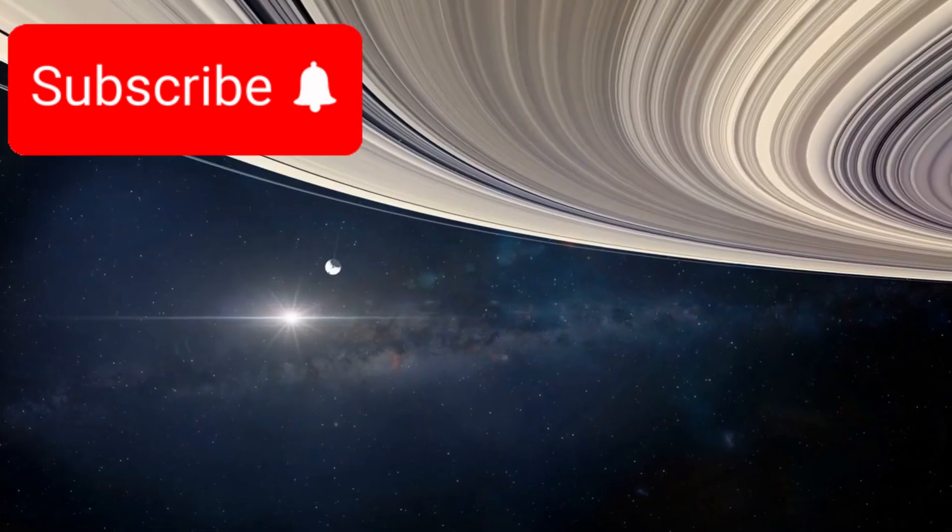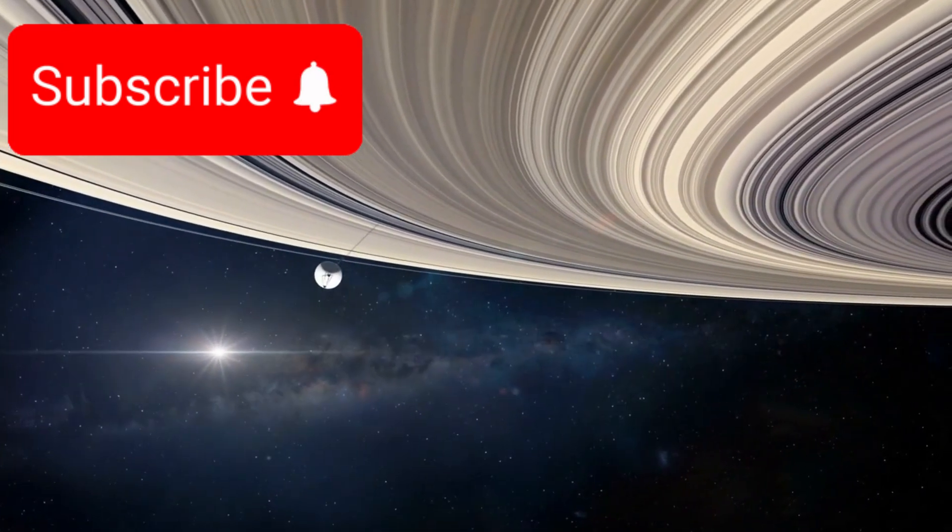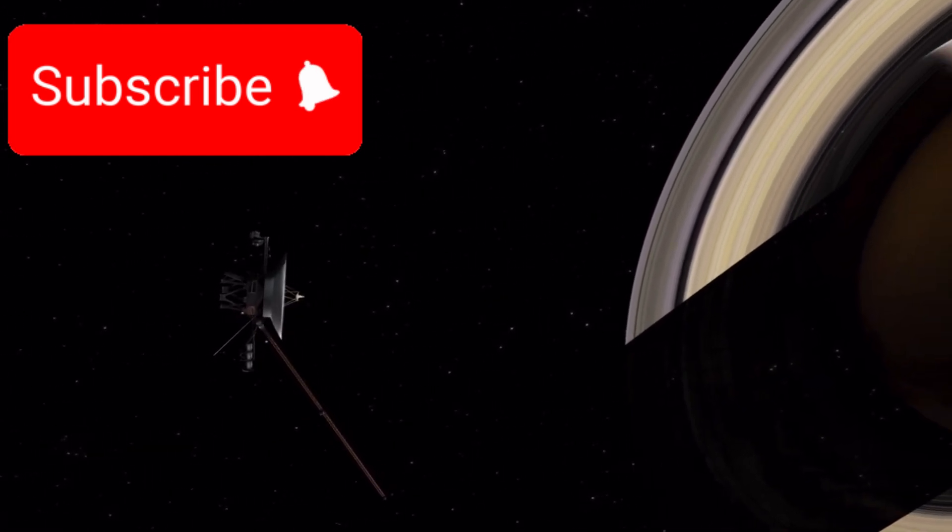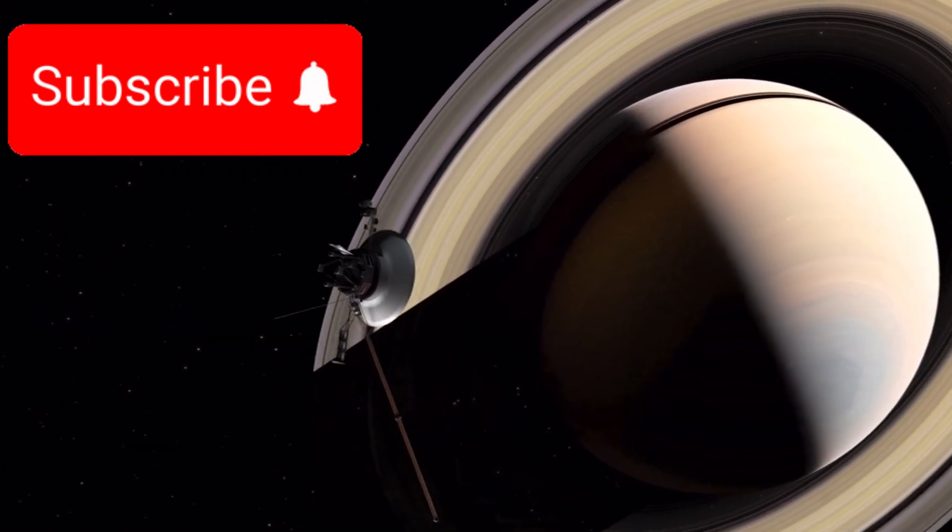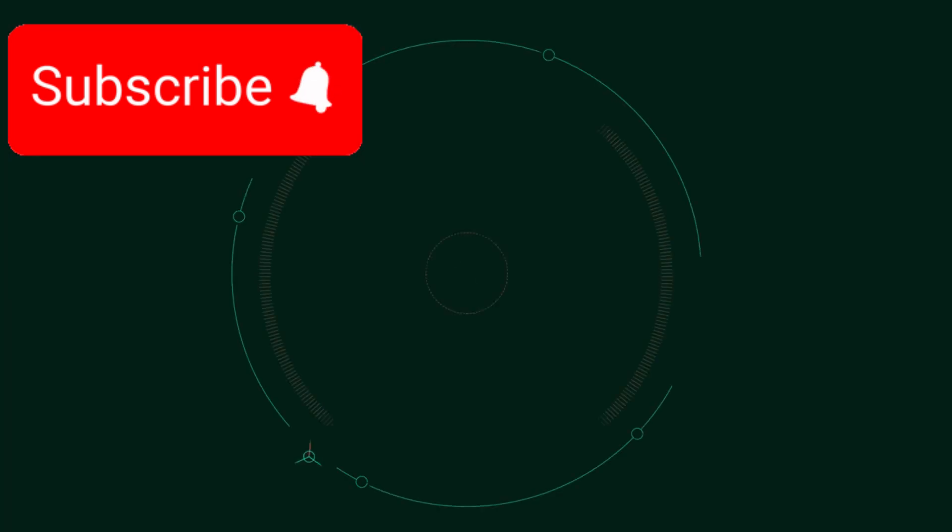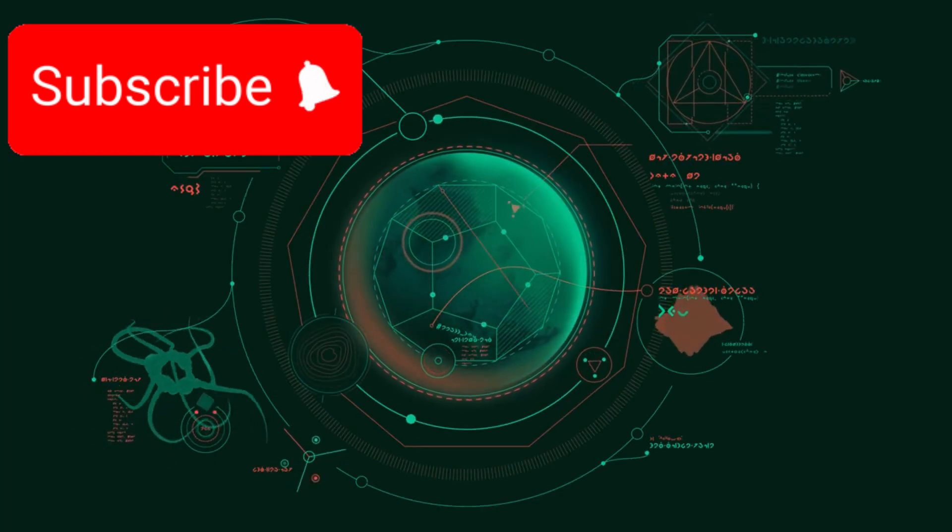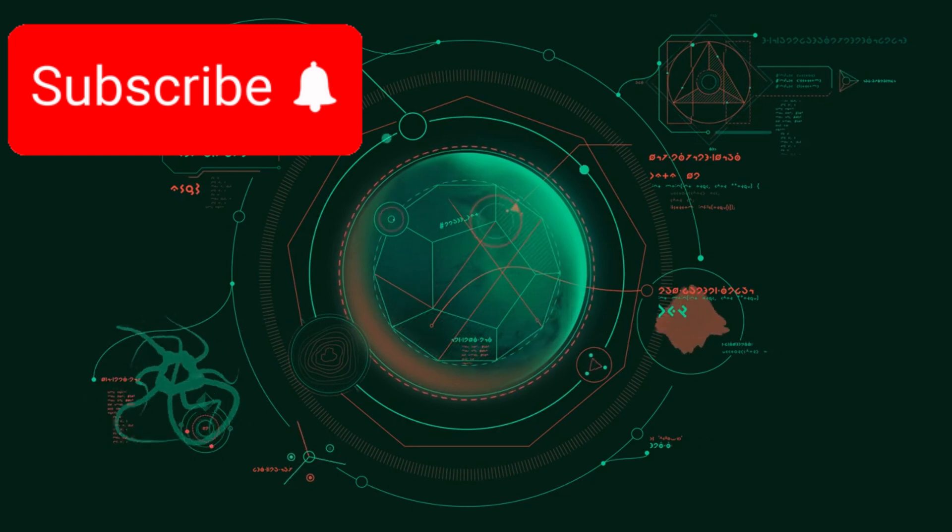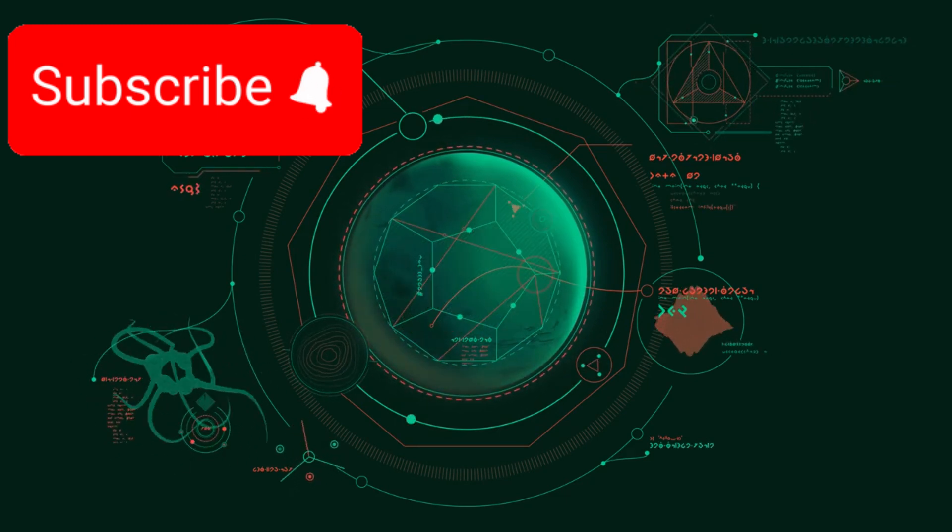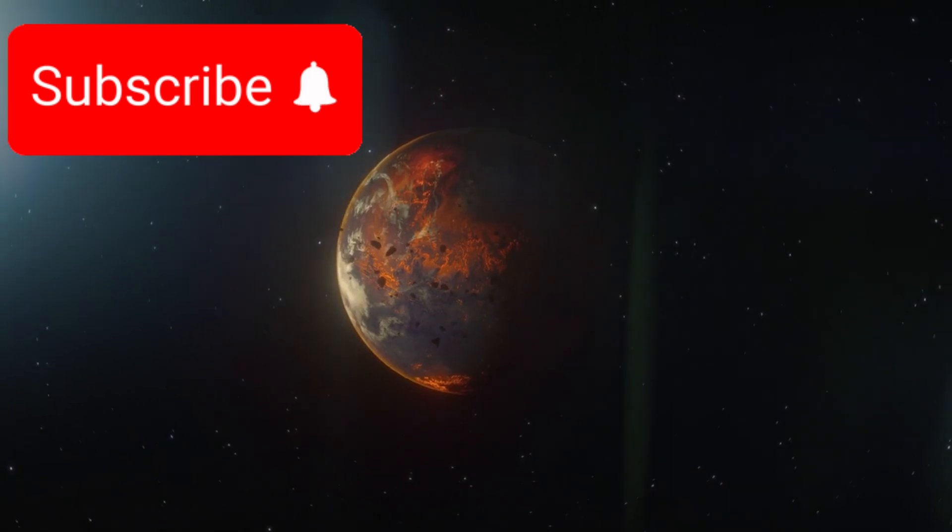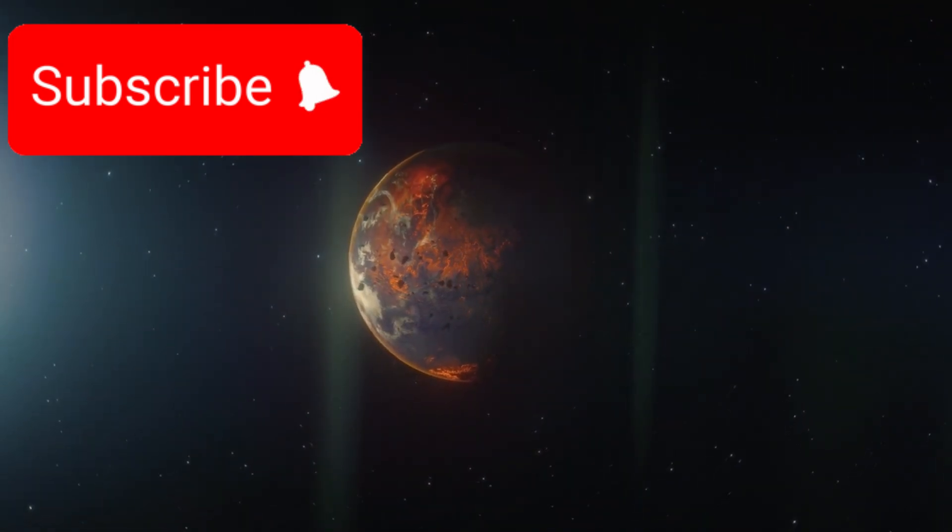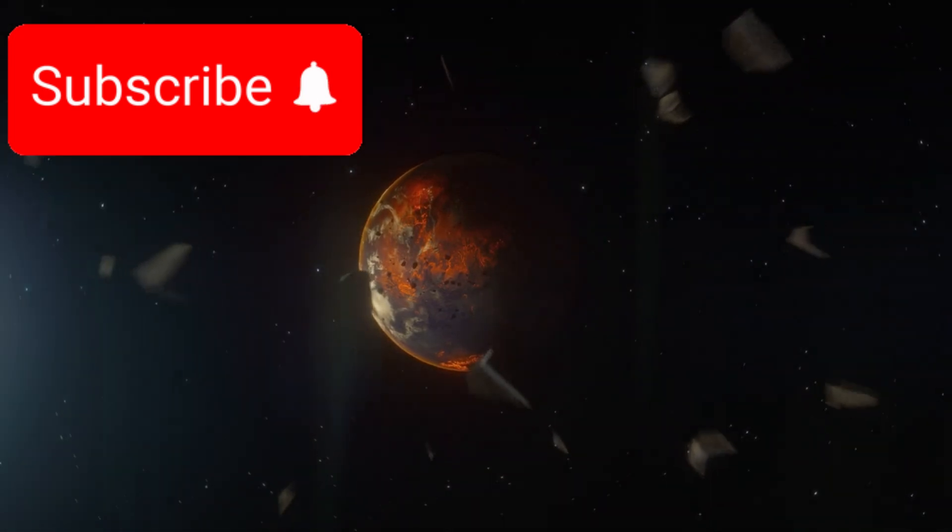To understand this incredible mission, we must go back to a key moment in history. It was the early 1970s, and scientists at NASA's Jet Propulsion Laboratory were working on something extraordinary. Gary Flandro, a visionary aerospace engineer, was analyzing the movements of the outer planets when he made a startling discovery. Using little more than a pencil, a slide rule, and an incredible understanding of orbital mechanics, he found that in the late 1970s, something rare would happen.